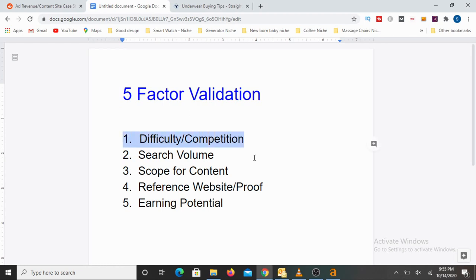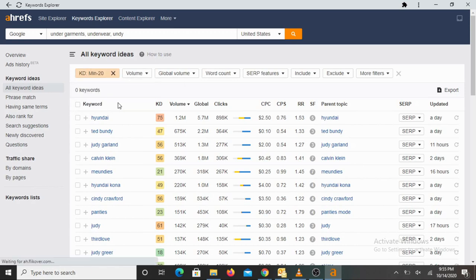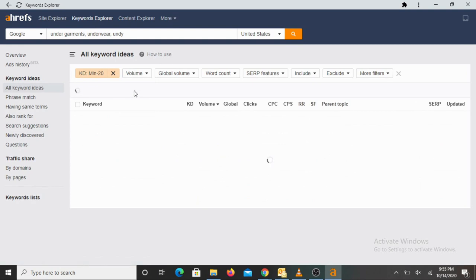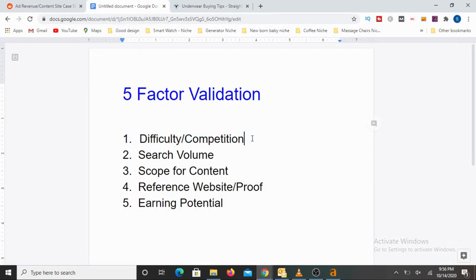The first validation we normally perform is how is the difficulty or the competition. There is a label called KD here — KD stands for keyword difficulty. Lesser is always better. For newbies, I normally suggest applying a filter of maximum 20 for keyword difficulty and checking how many keywords appear. More keywords at low difficulty is a good sign. You can see nearly 49,000 plus keywords with difficulty less than 20 associated with this micro niche. Looking very good — excellent volume for low competition.